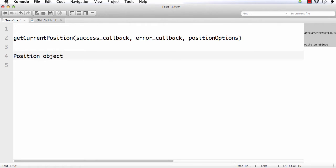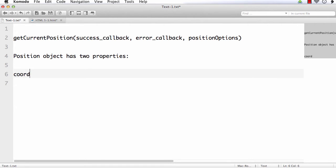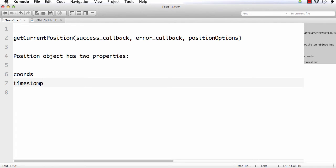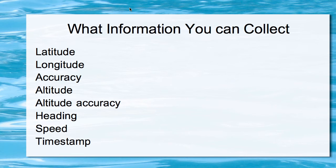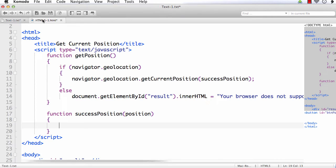The position object has two properties: coords and timestamp. The coords object returns a number of properties including latitude, longitude, accuracy, altitude, altitude accuracy, heading, and speed. Timestamp is a separate property returned by the position object. So let's try to get those values within our successPosition callback function.